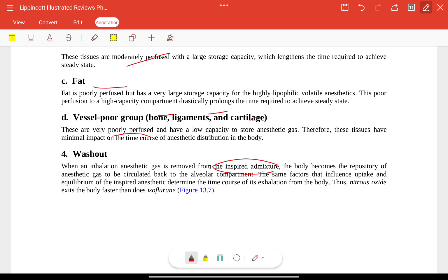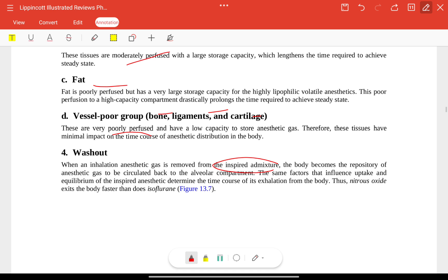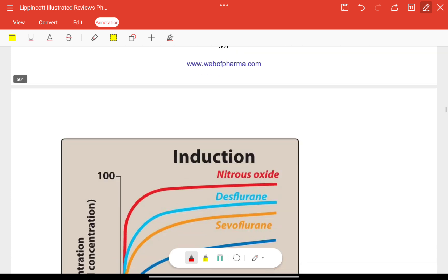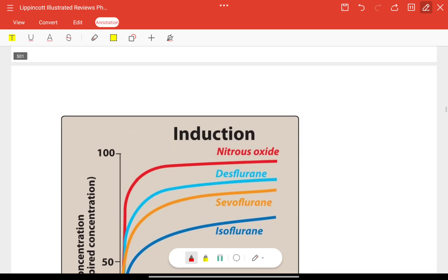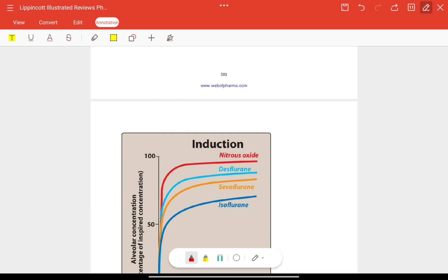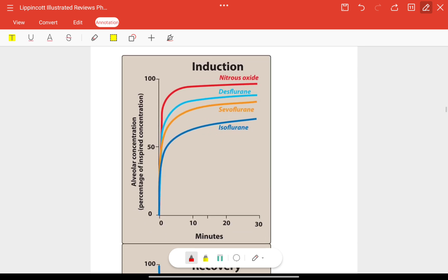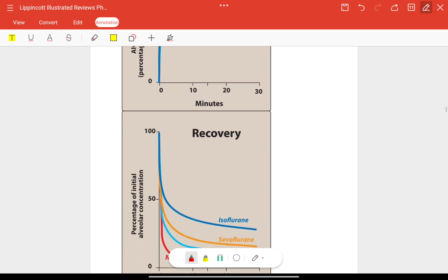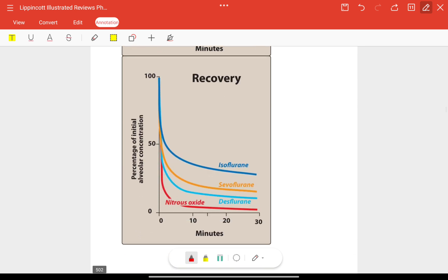Washout occurs as the anesthetic is removed through the inspired mixture. The graph shown here depicts alveolar concentration in minutes during induction, and the subsequent curve represents recovery.